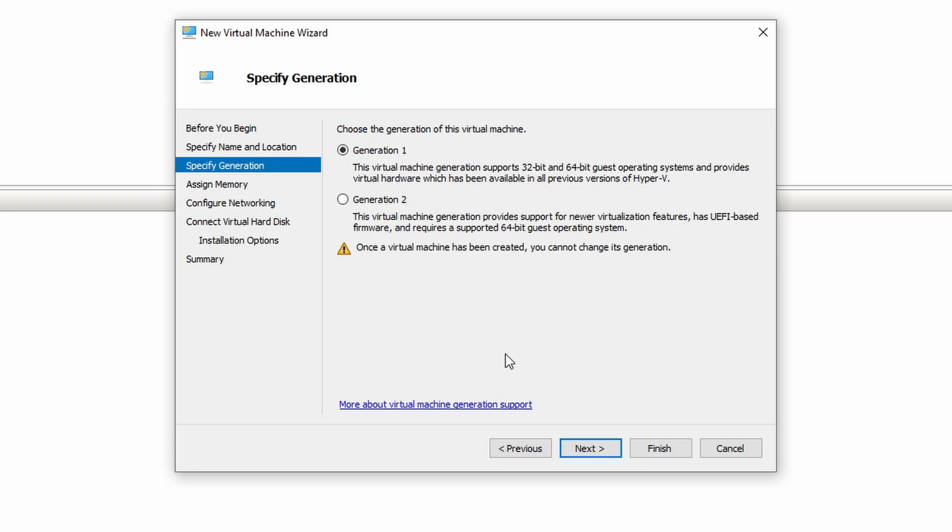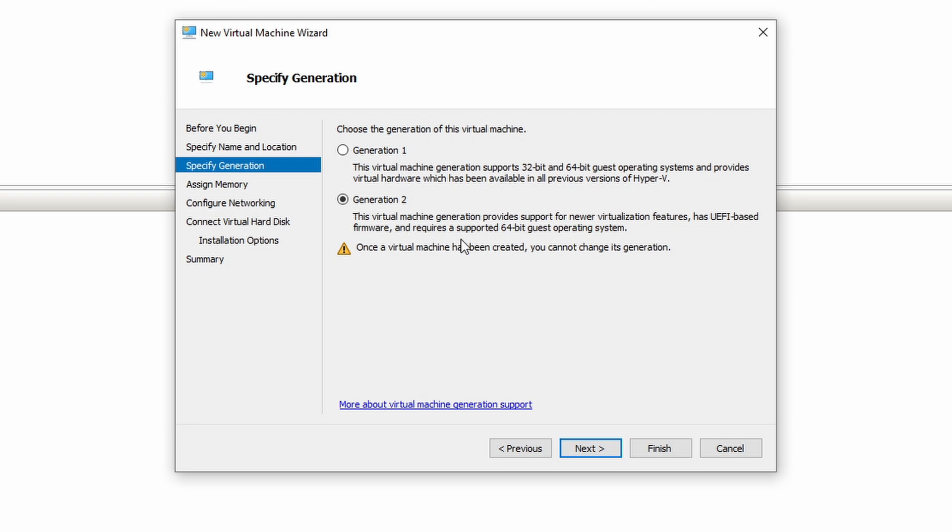What is this generation for the virtual machine? Generation 2 provides support for newer virtualization features and has UEFI-based firmware. Let's go with generation 2, the latest and greatest.